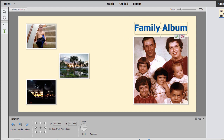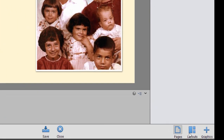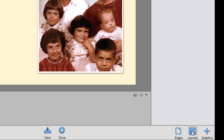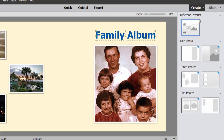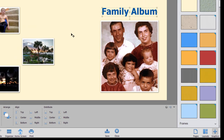So you can kind of custom-create the layout here, but in addition, if you go down to the lower right-hand corner, you can select from a library of layouts. I'm using the basic layout, but let's see what other layouts are available. You can see we have some where there are many photos and some where there's only one photo — a number of options there. In addition, for graphics, if we go over to this button in the lower right-hand corner, we can choose a different background.